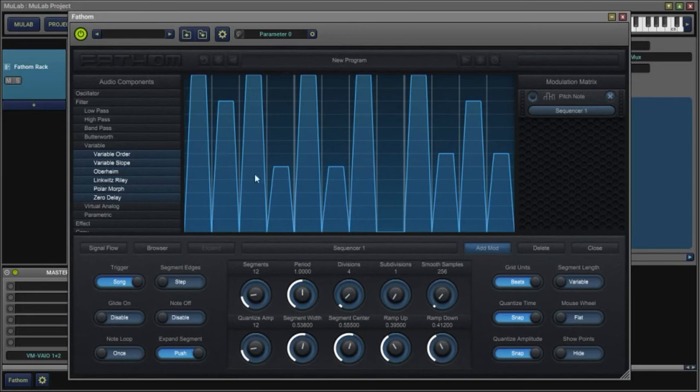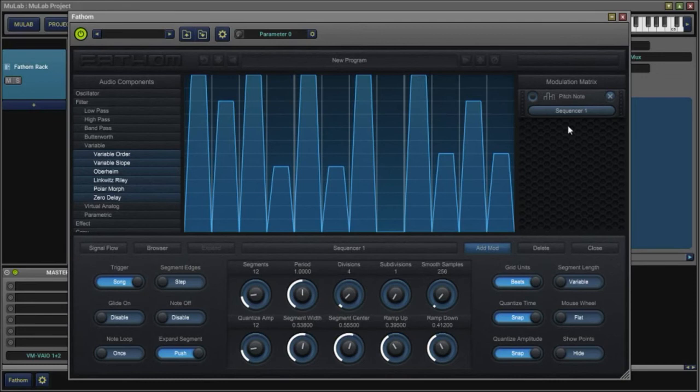Right now I have it set to song, which means that the sequence is playing through at the beats per minute rate of your DAW and is in sync.